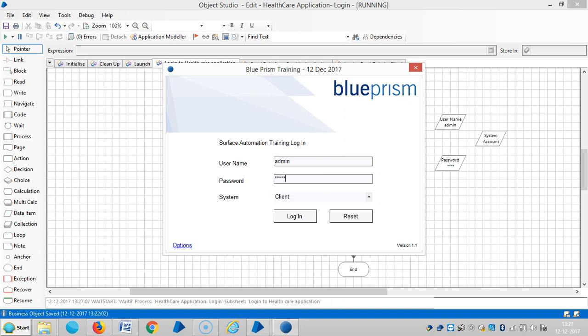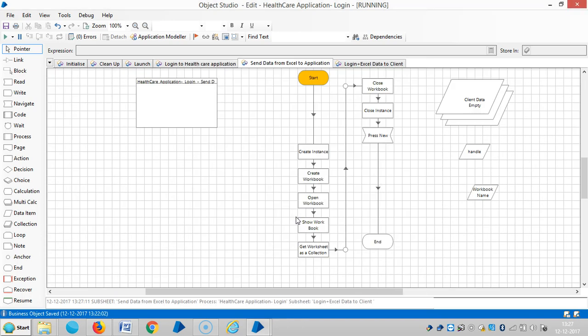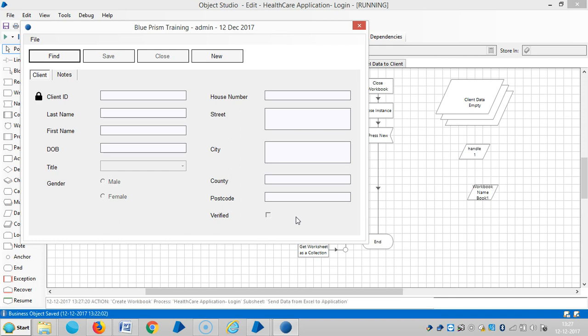If you observe this process, we are not going to log in again and again — we will log in just once. Once we reach the client page, the machine will update the records from there only.